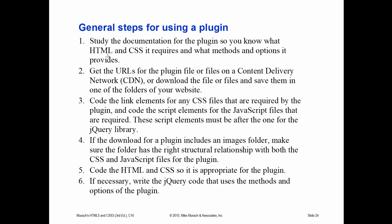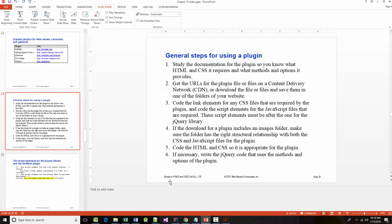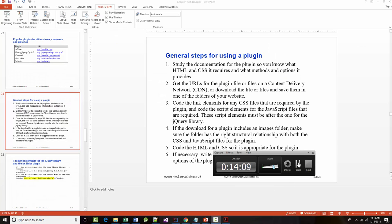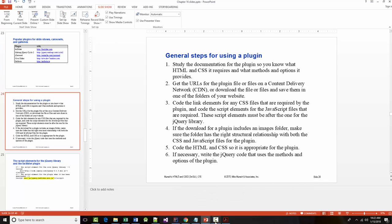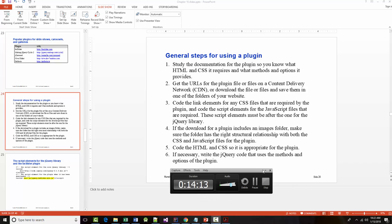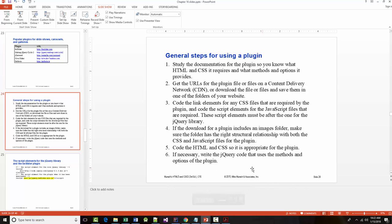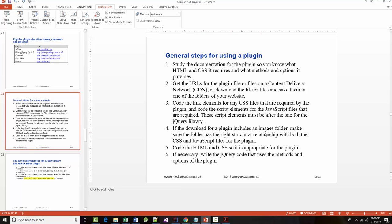So, they go through the six-step process. First, study the documentation. This is if you're going to use a built-in plugin. Number one, study the documentation for the plugin so you know the HTML and CSS it requires. Number two, get the URLs for the plugins on a CDN if possible. Number three, you code the link elements for any CSS files required and for any JavaScript files required. Number four, if the download for a plugin includes an images folder, make sure you've got it set up. Number five, code the associated HTML and CSS for the plugin. Number six, if necessary, write any jQuery code.